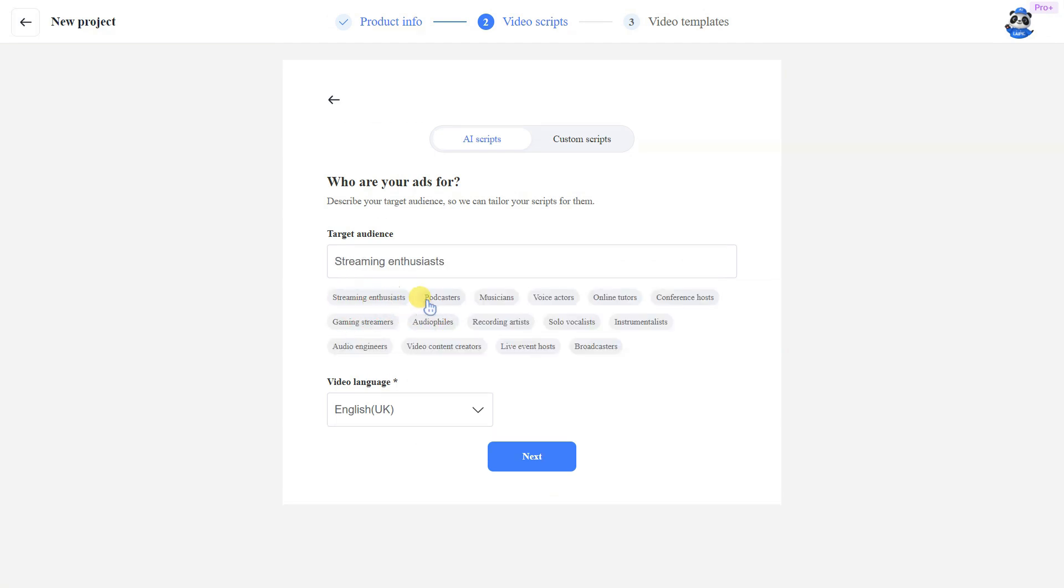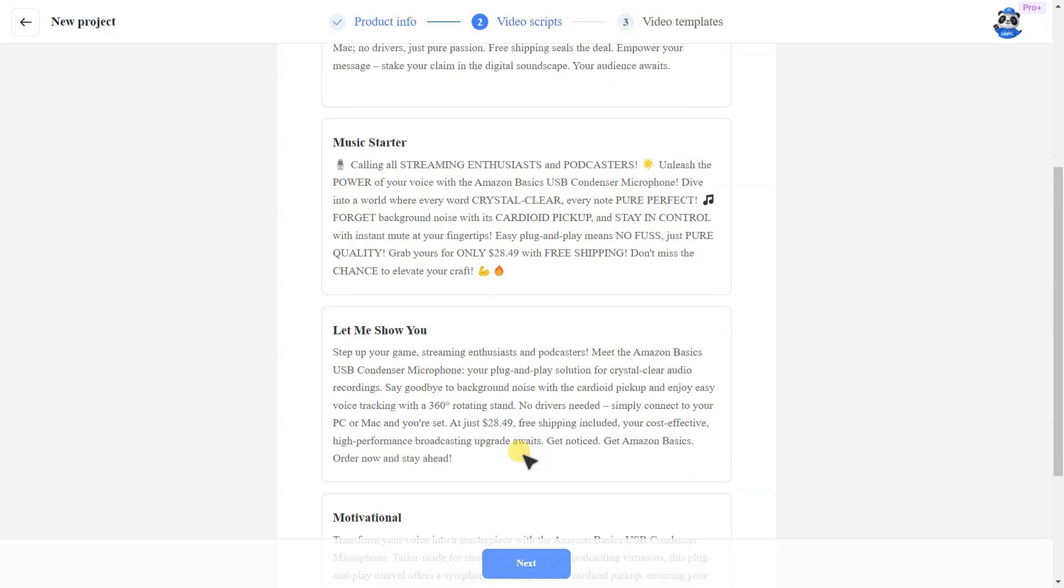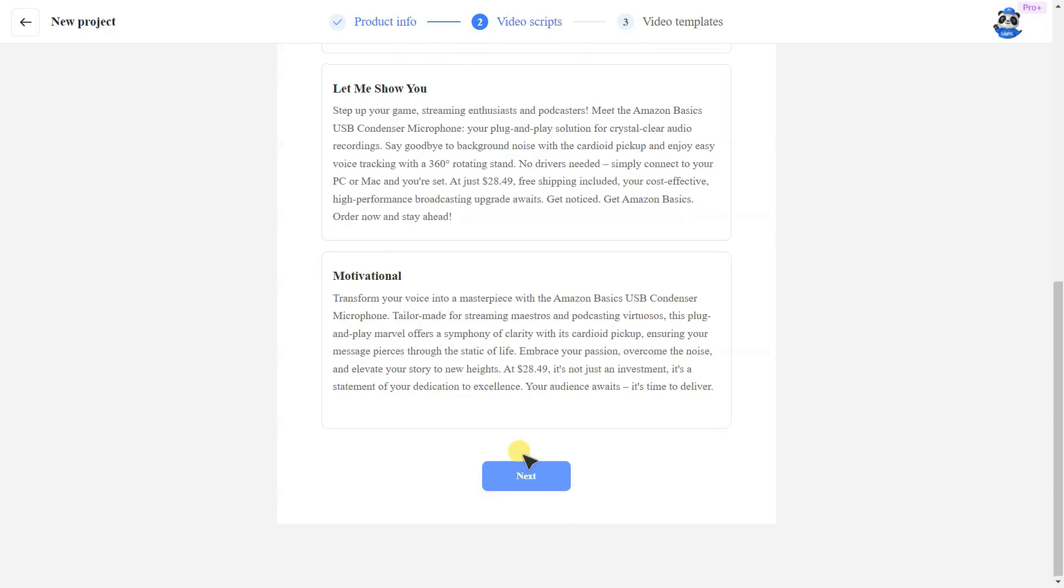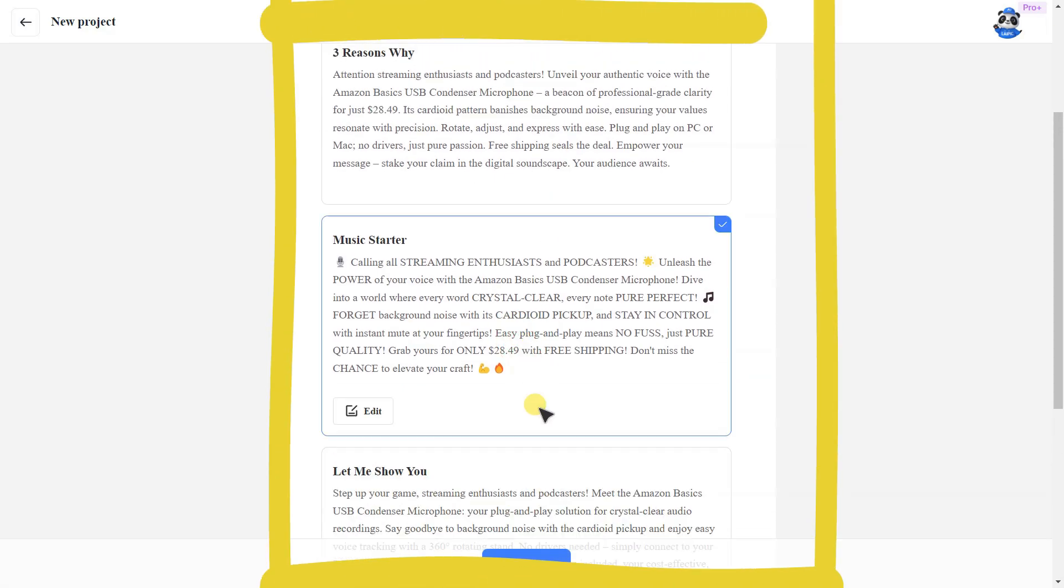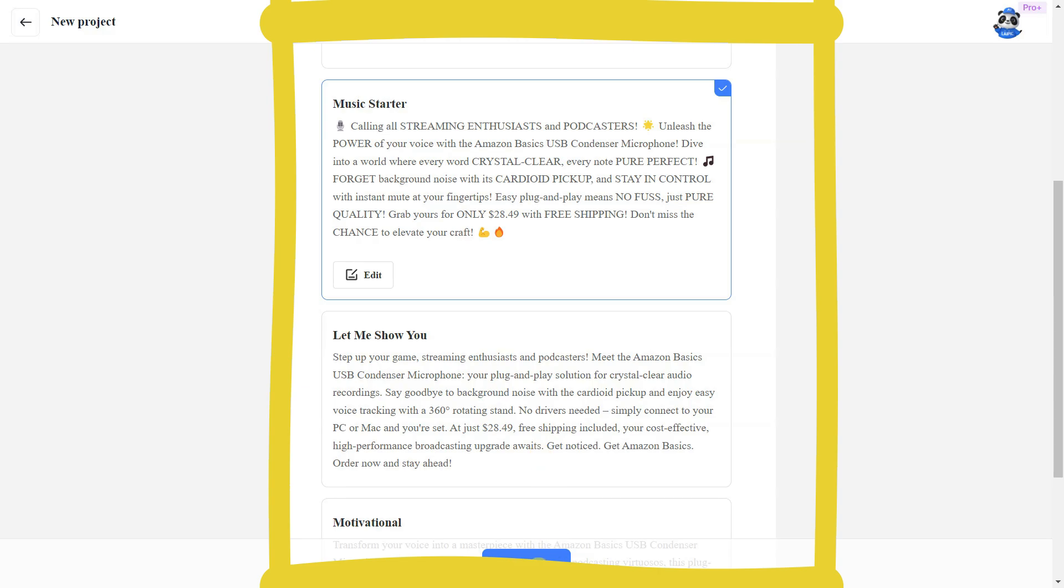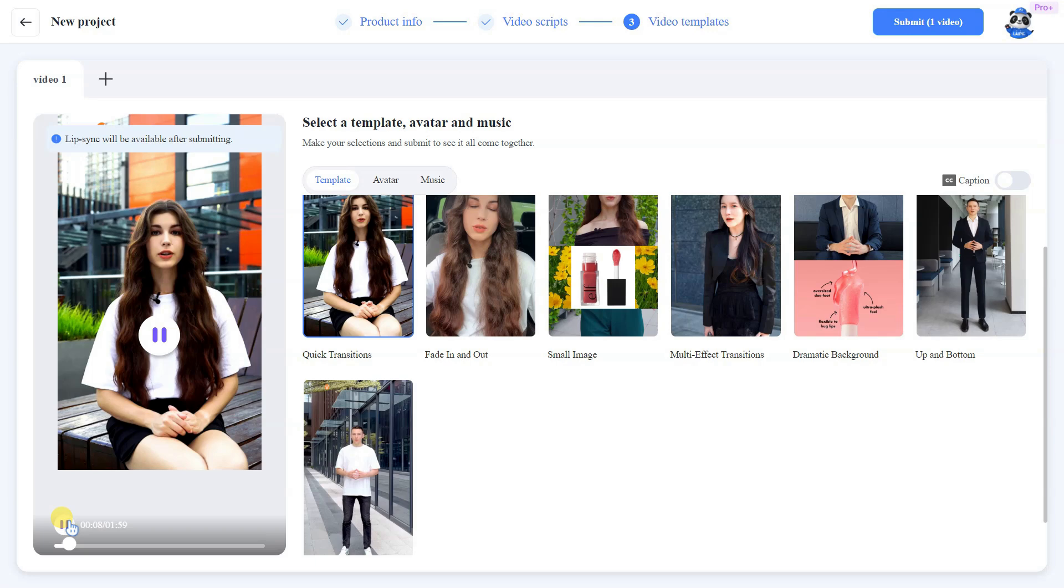On the next page, the AI tool will provide you with a video script. Choose the one you like best, then click Next. After a short wait, your video will be ready.